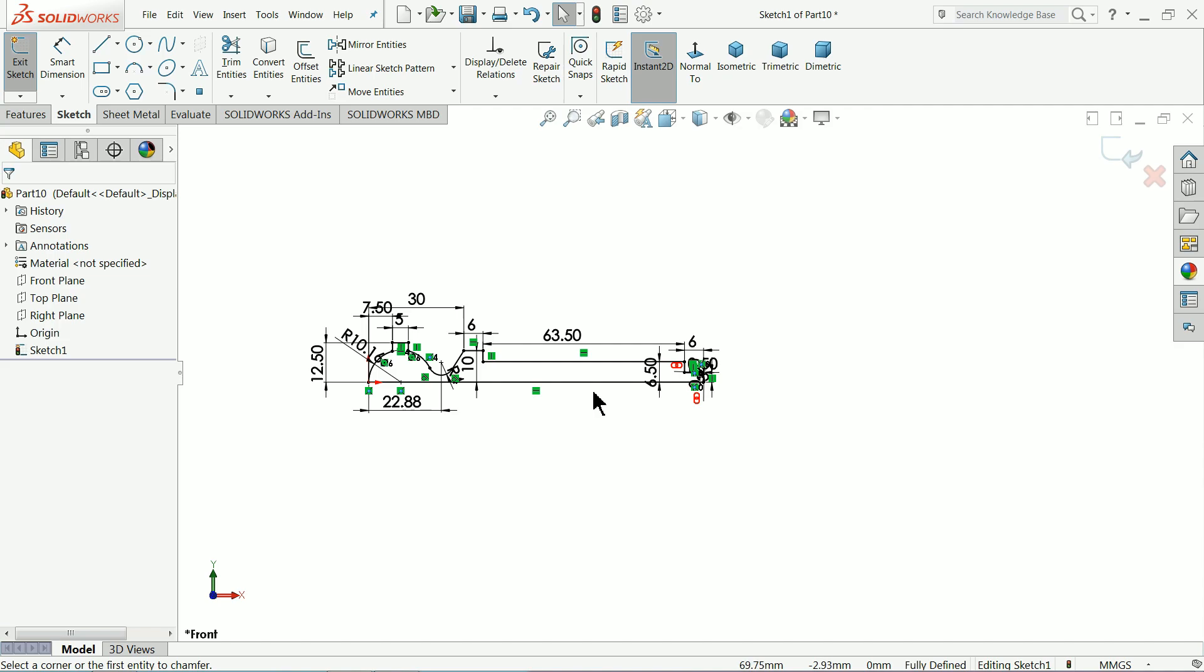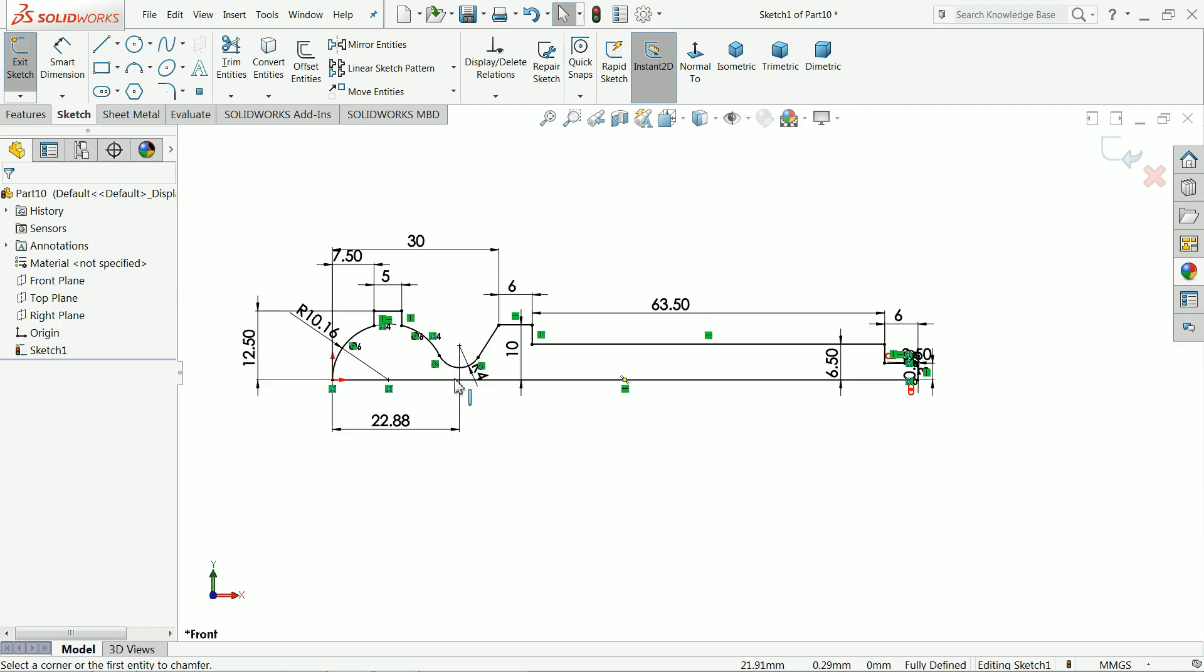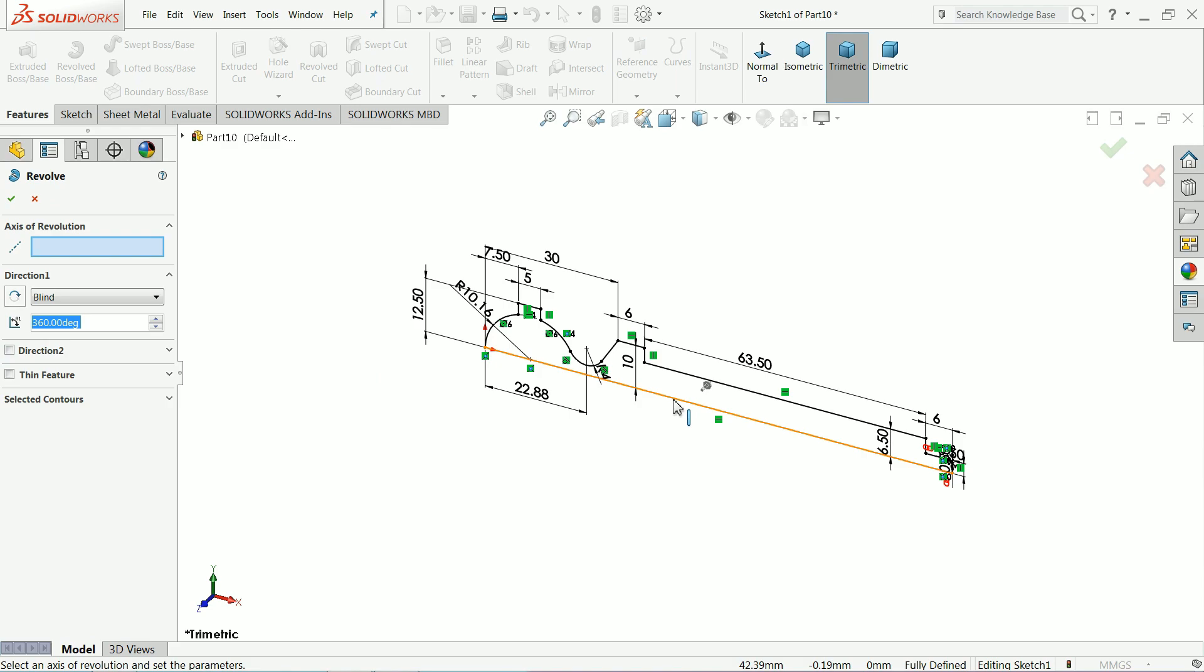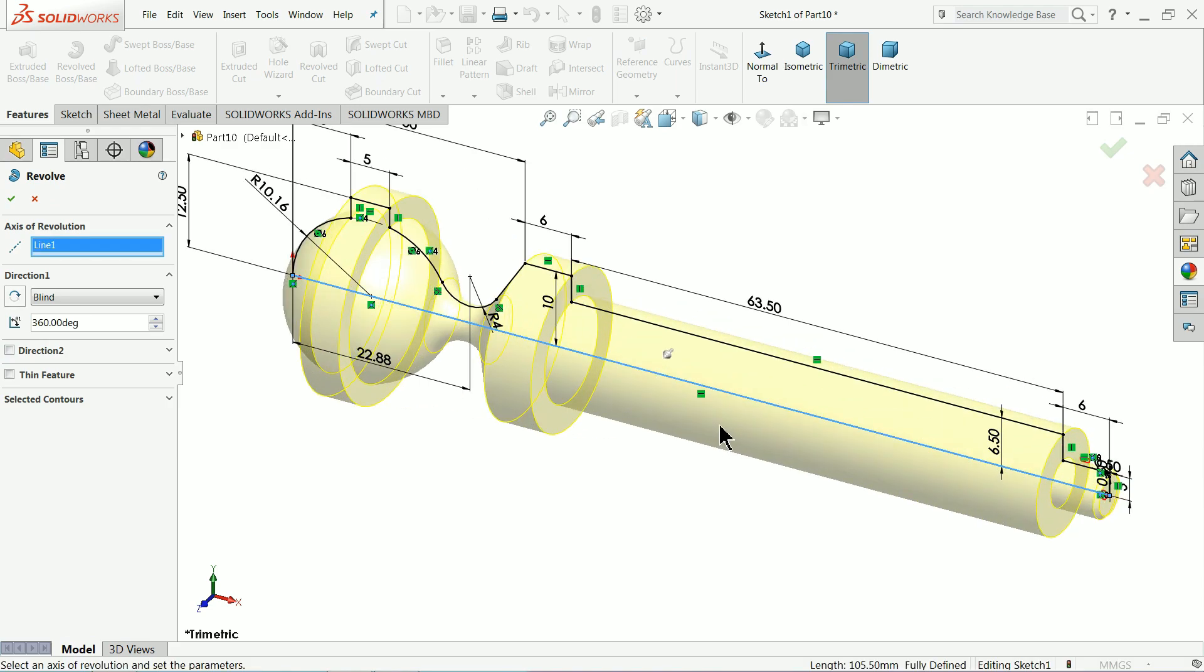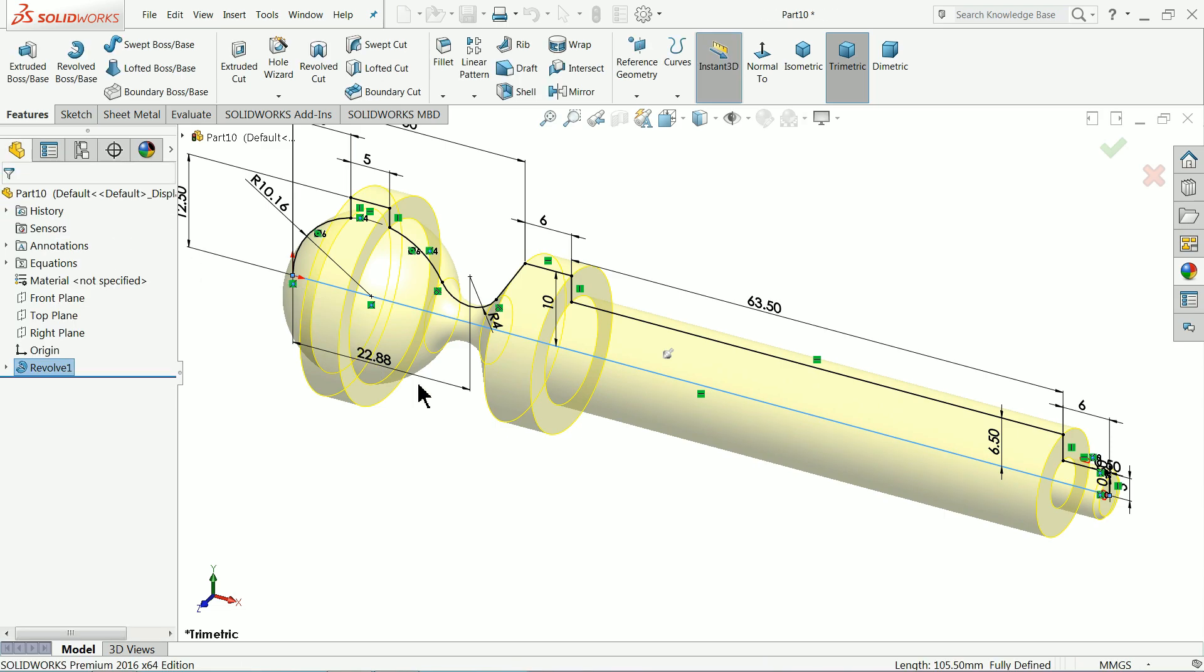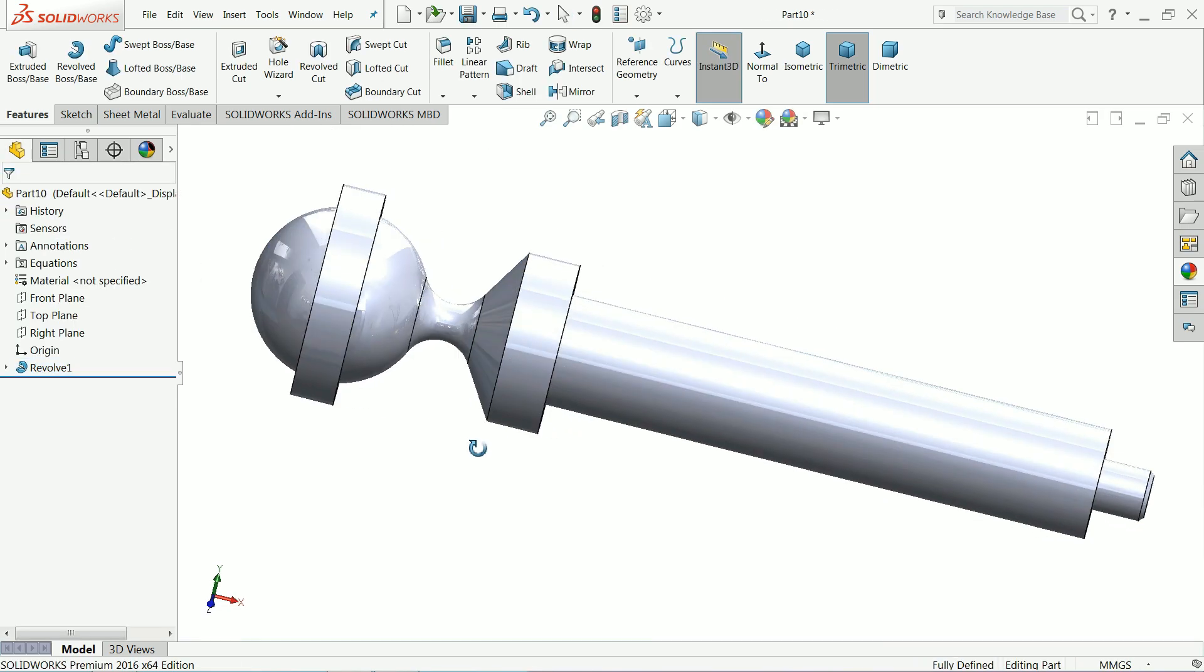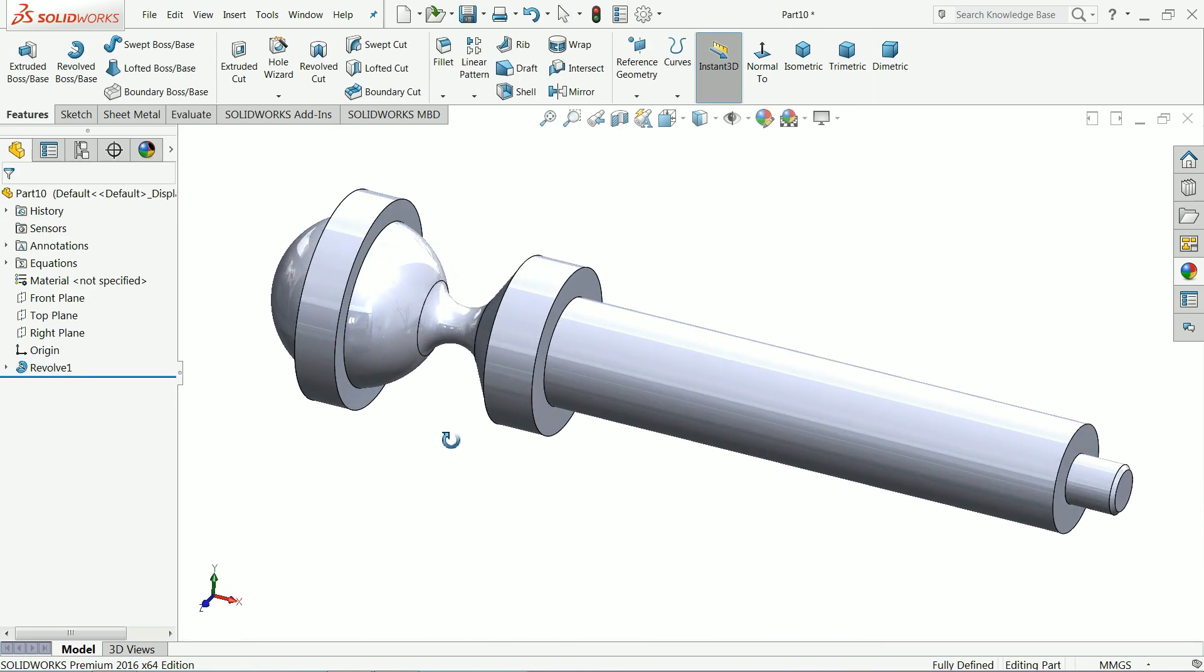Now our geometry is fully defined, so select revolve boss base. This bottom line as the axis of revolution, okay.